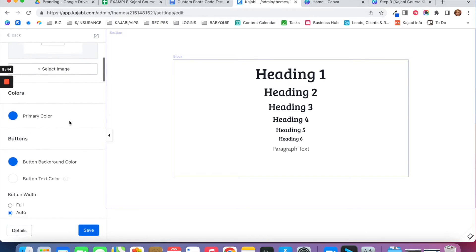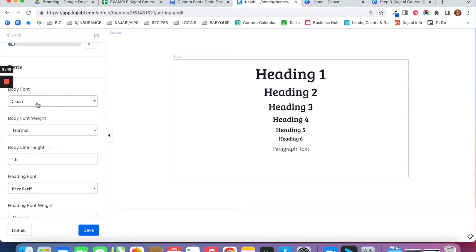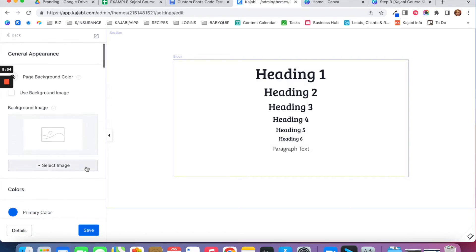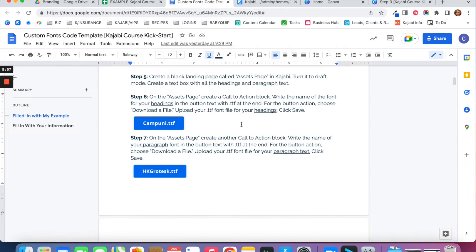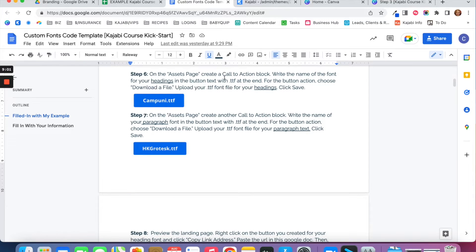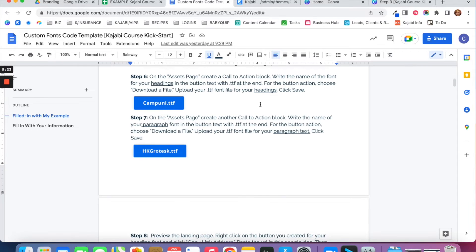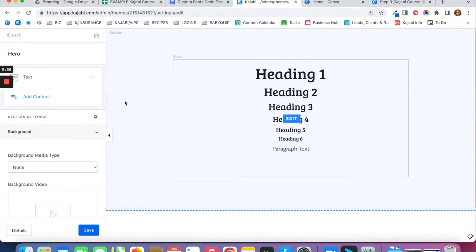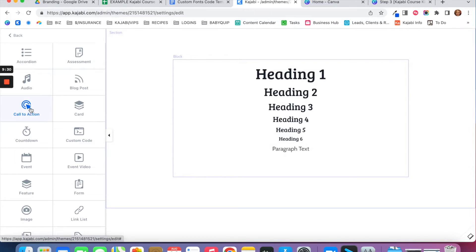If you want to use your own custom fonts that aren't preloaded in Kajabi, here's what you need to do. Go back to the template page and create a Call to Action block — that means a button. You're going to write the name of the font for your headings in that button text, with .TTF at the end. For the button action, choose Download a File and upload that TTF font file for your headings.